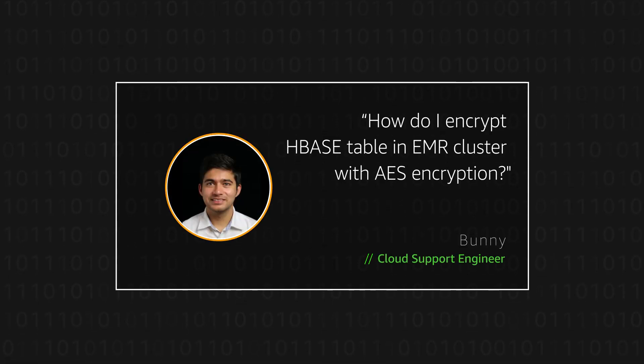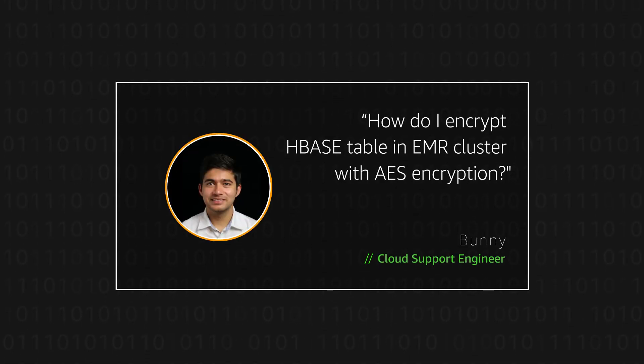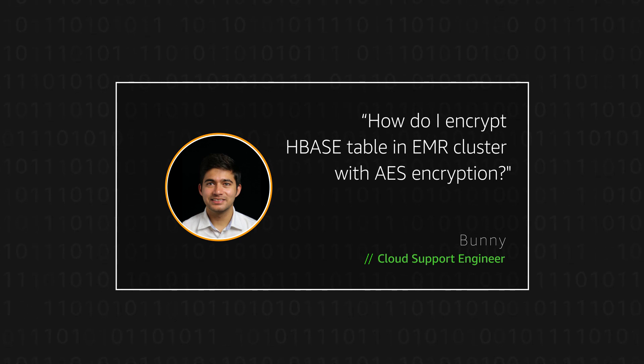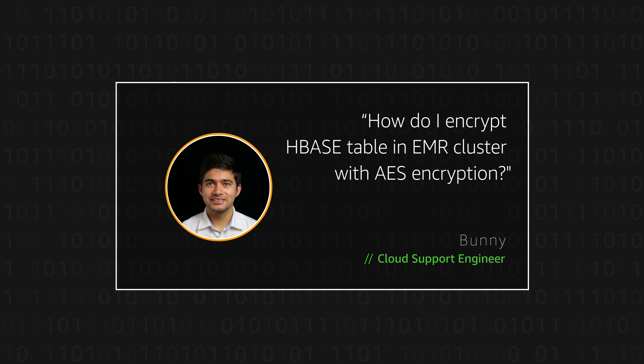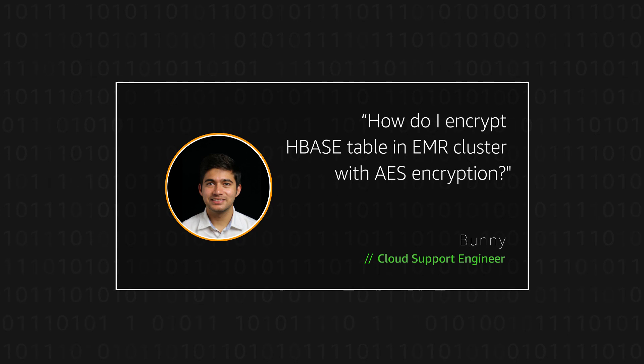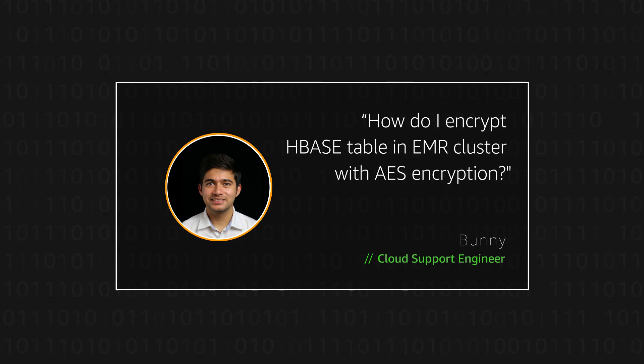Hello, I'm Bani, a cloud support engineer here at the AWS office in Northern Virginia. Today I'm going to show you how to encrypt HBase table in EMR cluster with AES encryption. Let's get started.